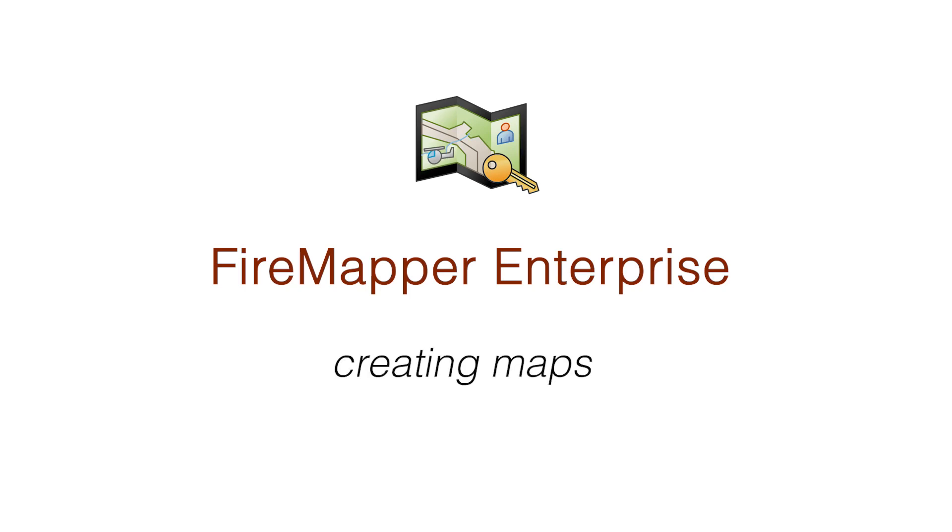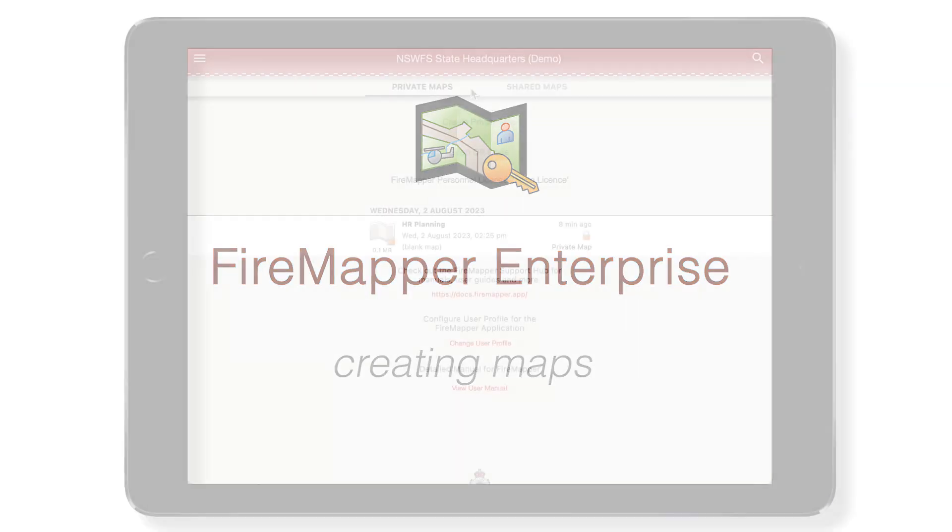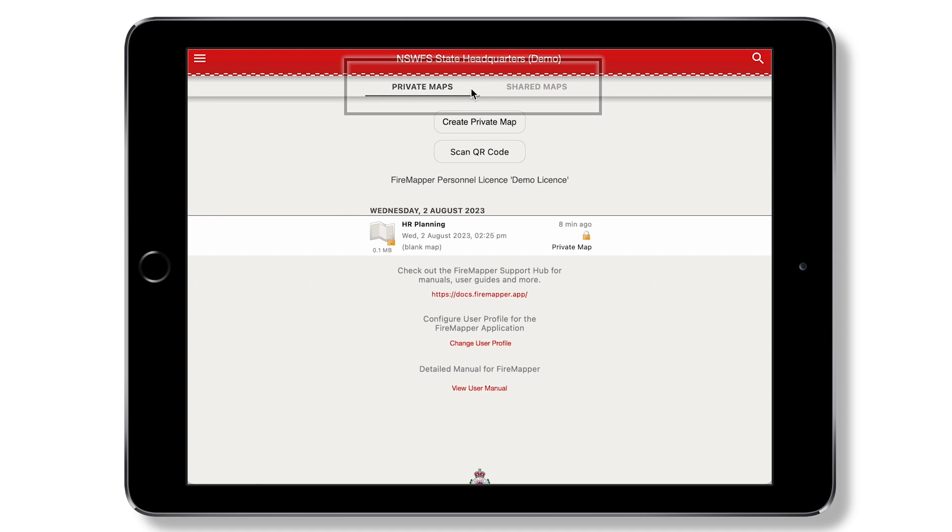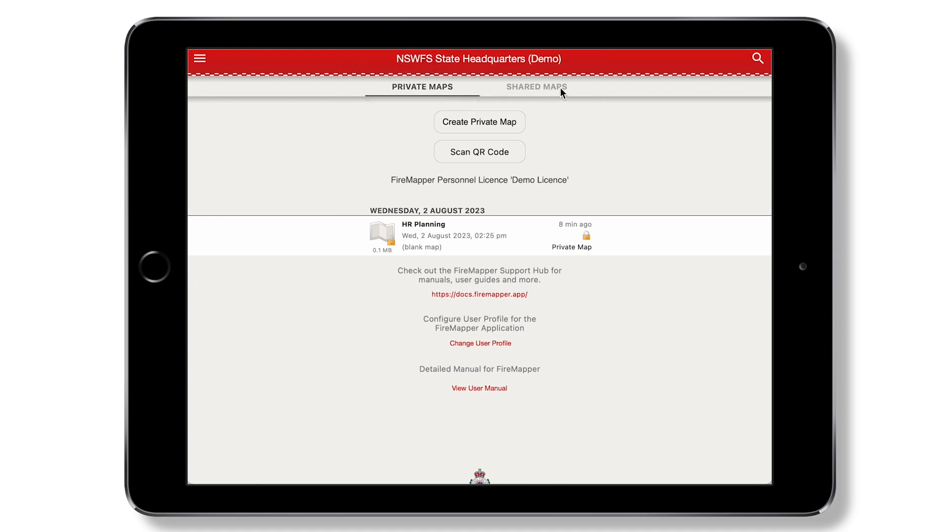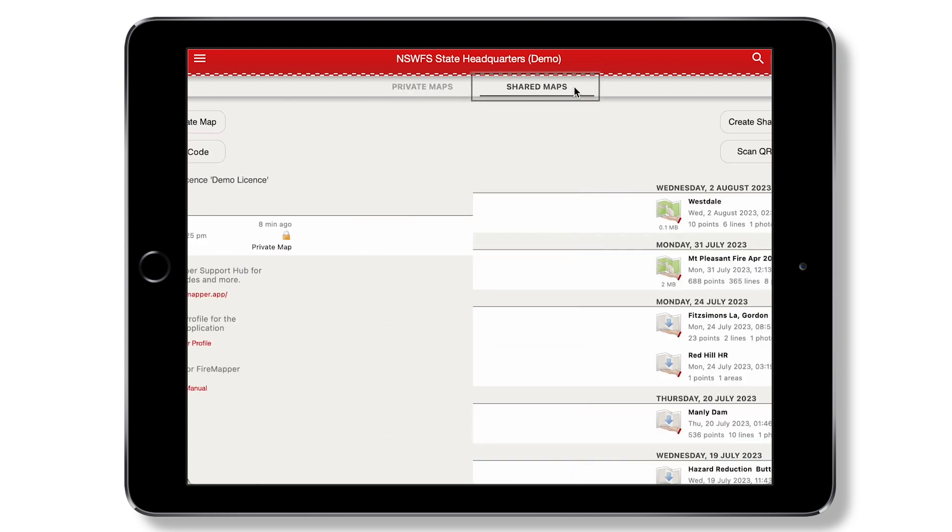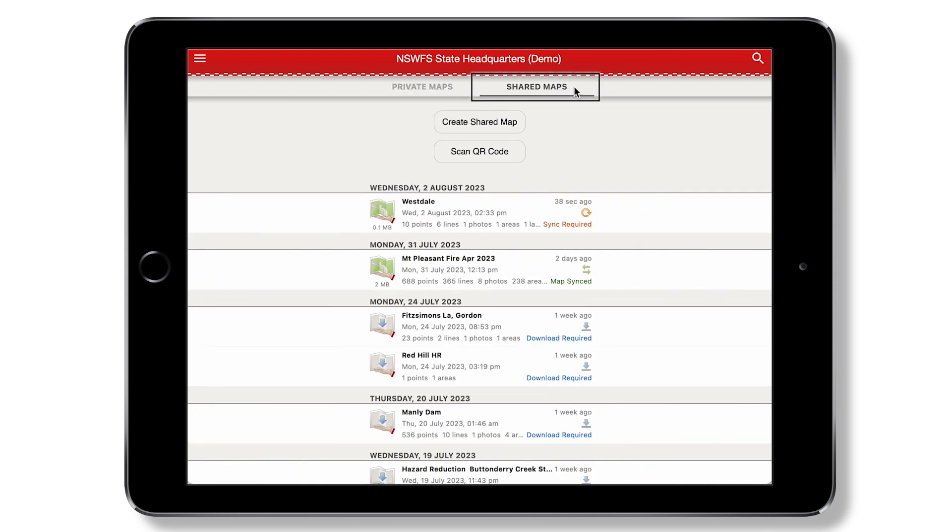The home screen of Fire Mapper consists of two tabs: Private Maps, which are visible only on your device, and Shared Maps, which are visible and synchronized across all devices on your subscription. To create a map, first tap the create button and enter a map name.